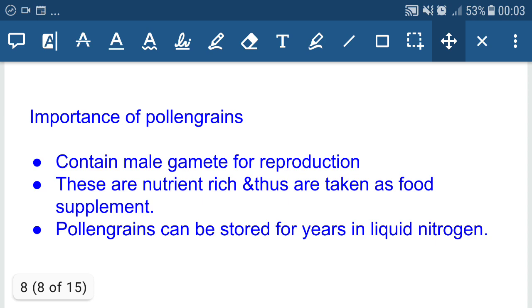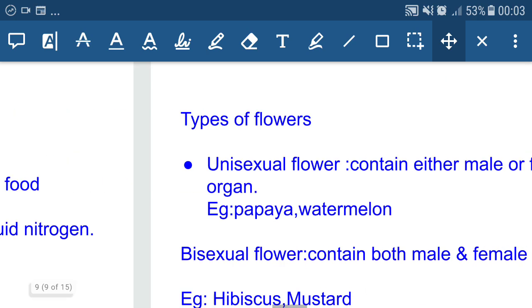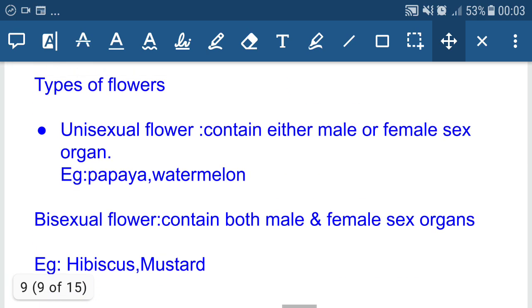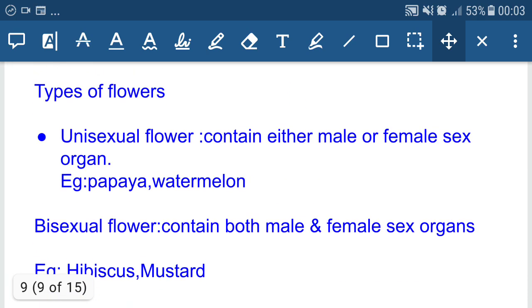Importance of pollen grains: they contain male gametes for reproduction, are nutrient rich and taken as a food supplement, and pollen grains can be stored for years in liquid nitrogen.